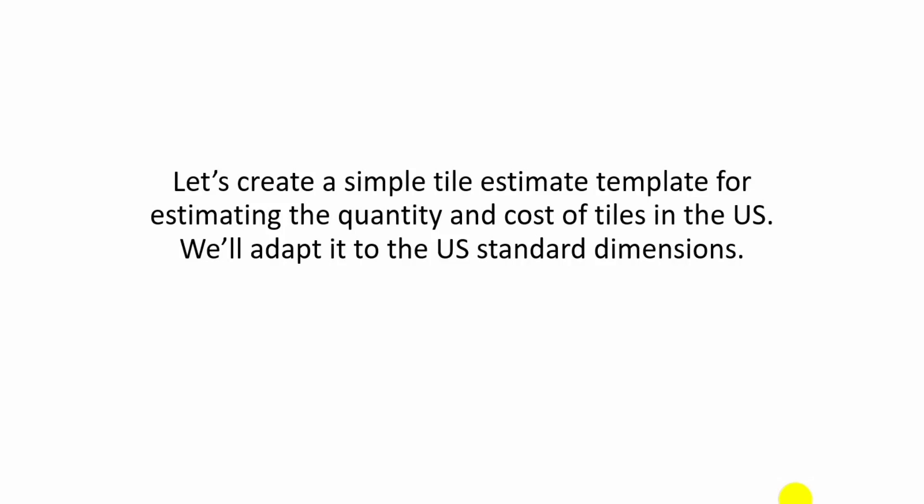Hello guys, so today we're going to create a simple tile estimate template for estimating the quantity and cost of tiles in the US. We'll adapt it to the US standard dimensions.